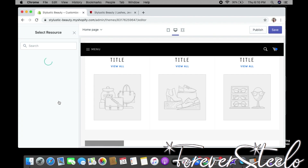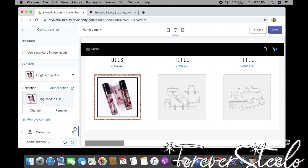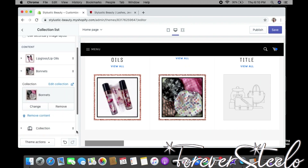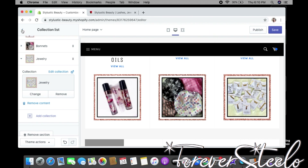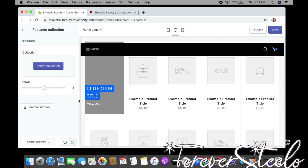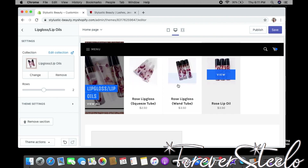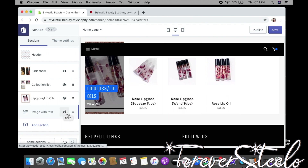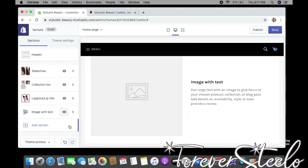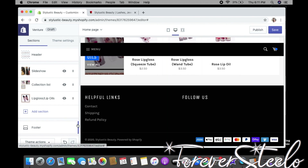Next is Collection List — click Select Collection and add your collections so customers can browse them on the homepage. This is exactly why adding products and collections first is so important when building your website. We also have Featured Collection — I'll click Lip Gloss and Lip Oil to show all products within that collection. Image With Text is another section — if you don't want it showing, click the eye icon to hide it or remove the section entirely.